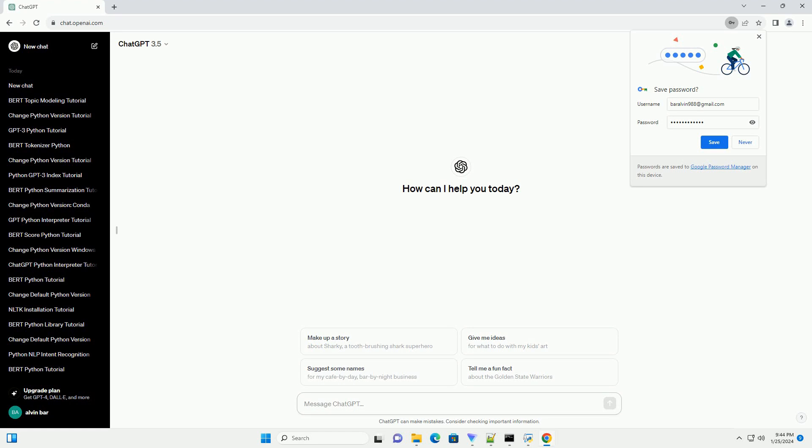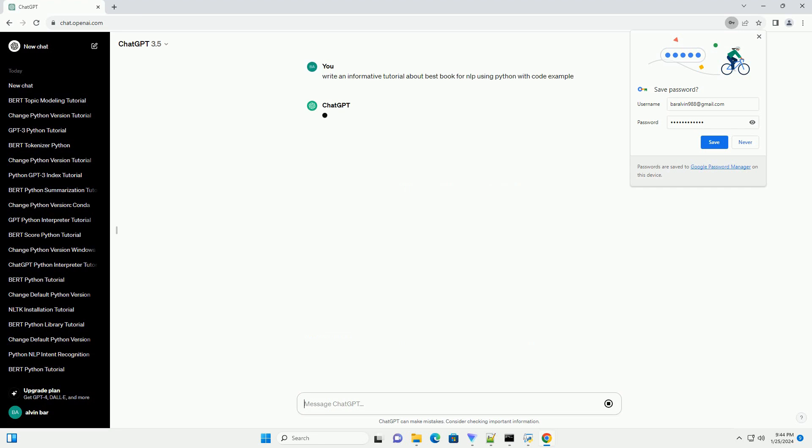Title: A Comprehensive Guide to Natural Language Processing (NLP) with Python, Best Books and Code Examples.